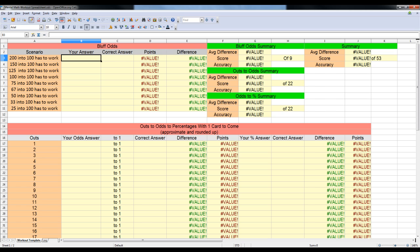In the bluff odds section, we're guessing how often our bluff needs to work. In this case, we're going to guess $200 into $100 has to work what percentage of the time. When you do this, I would highly suggest that you take 10 seconds or less for your answer. Don't use a calculator. Don't try and work out the math totally manually. Just try and go with what you think is correct.